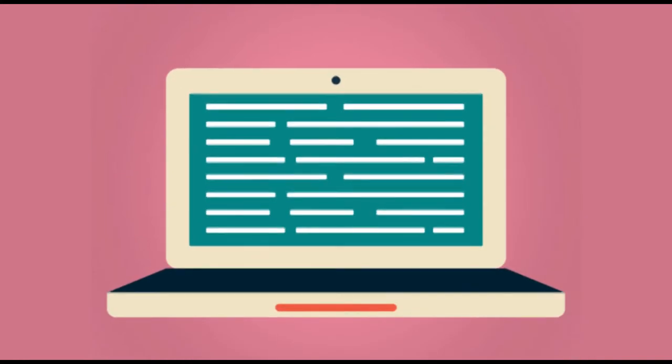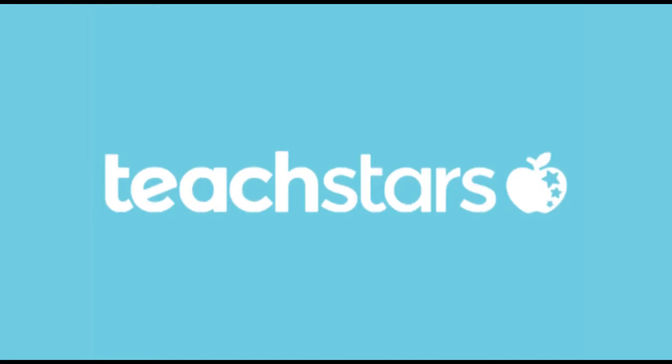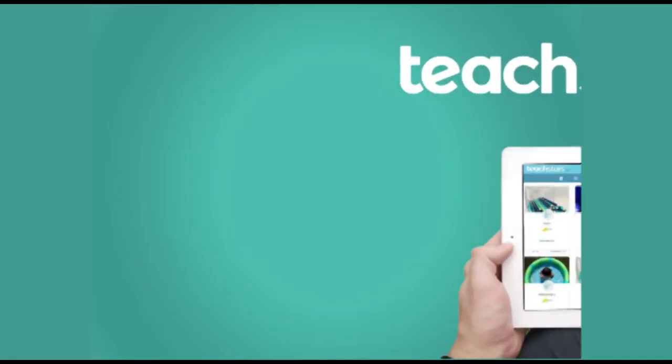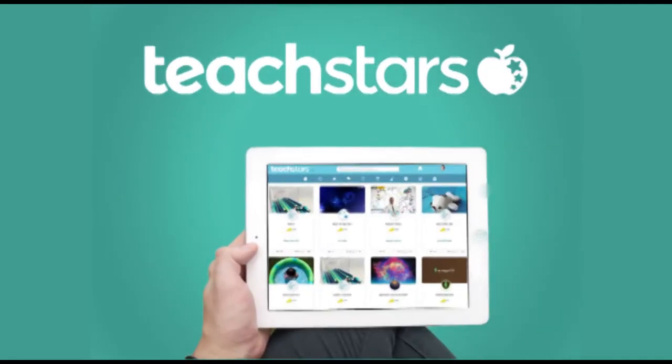That's why we created TeachStars, so the institutions can act as they really are: the first social network of our lives.